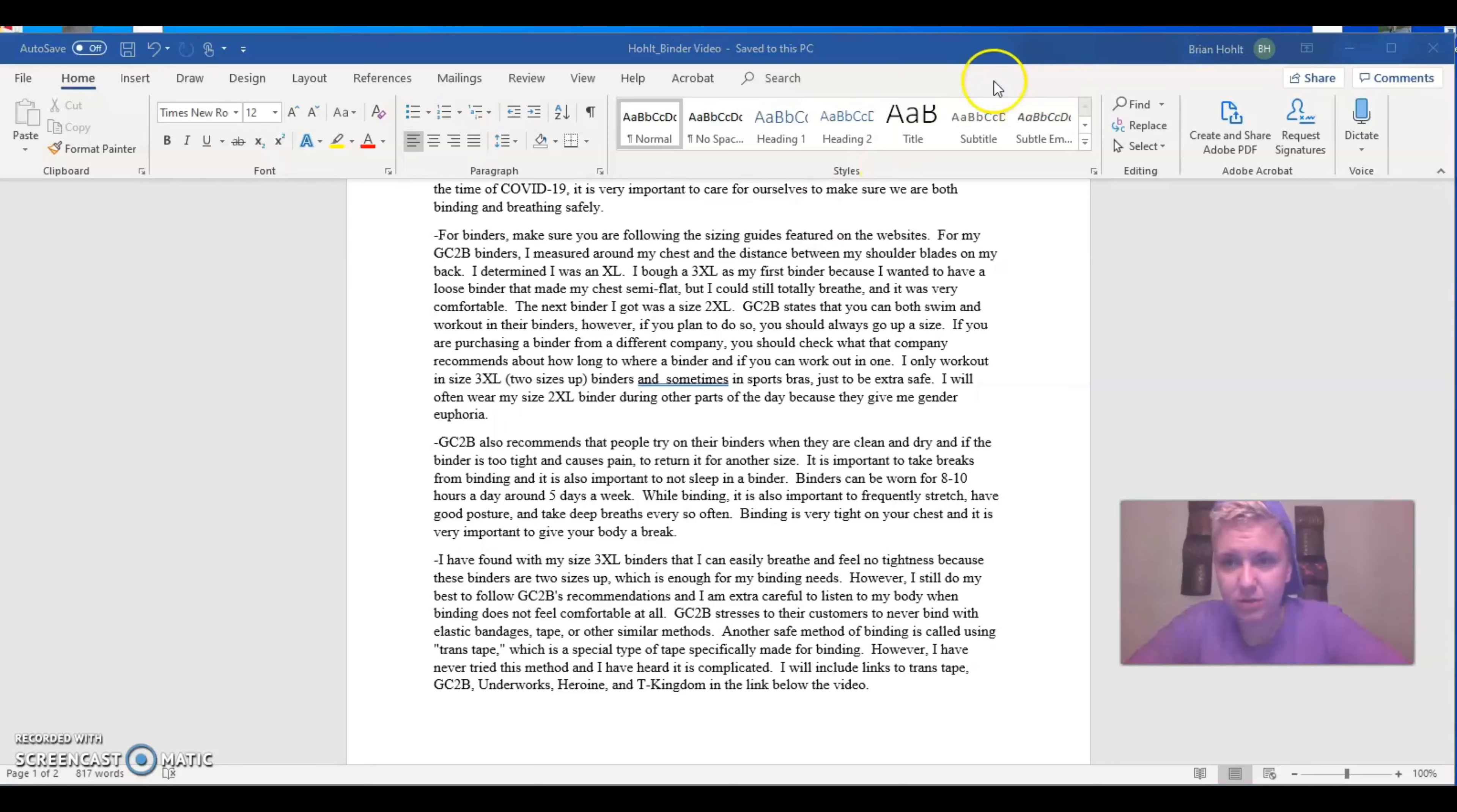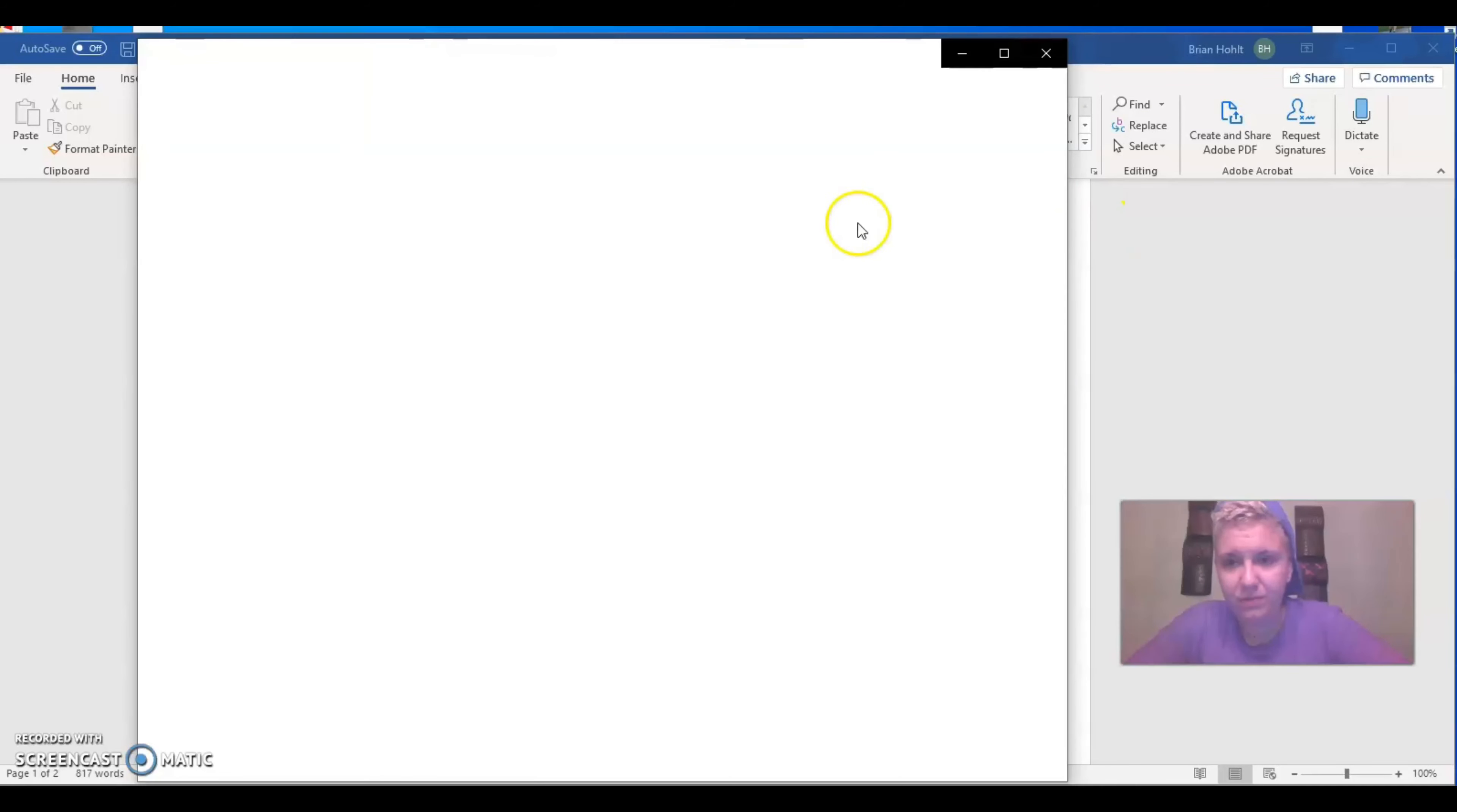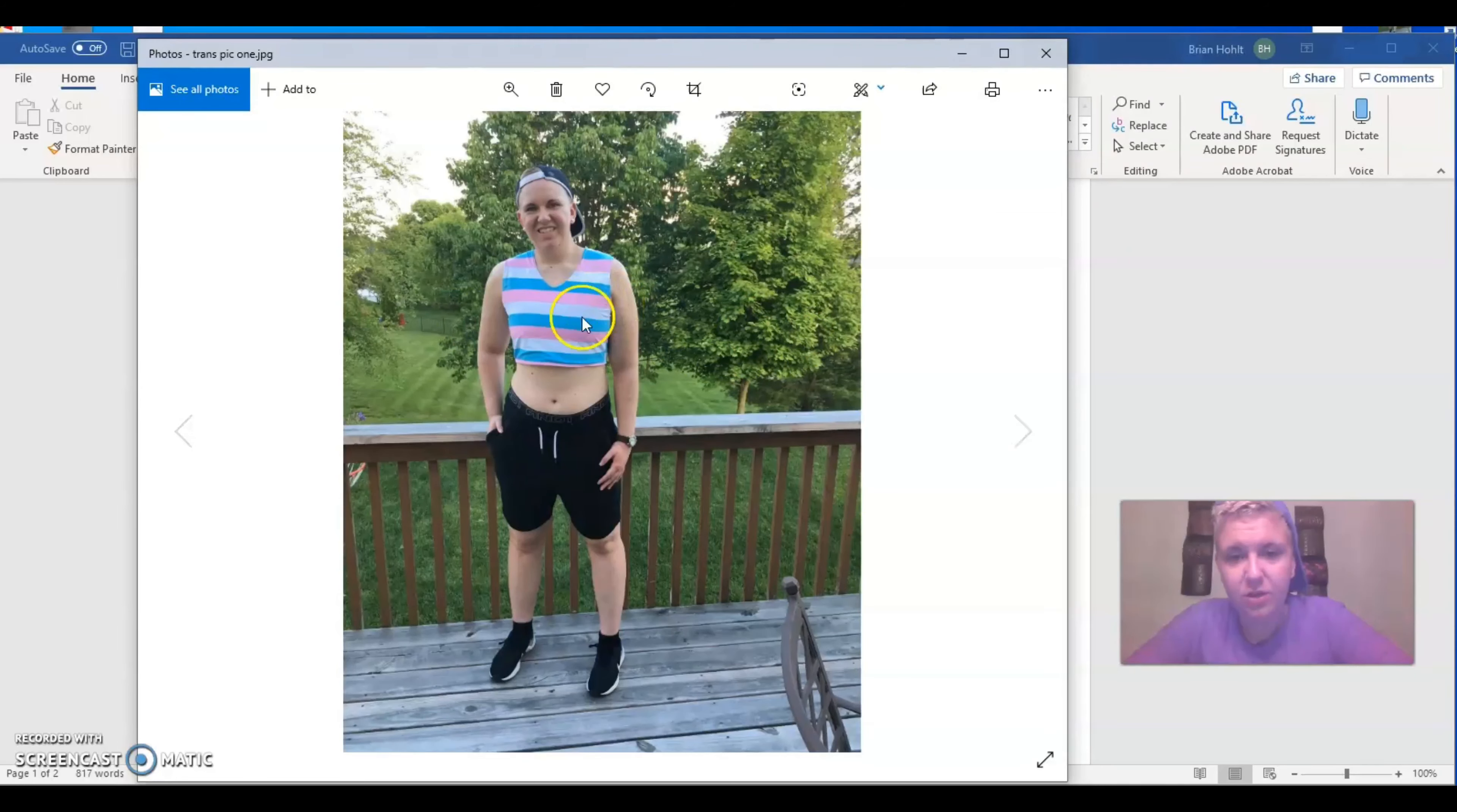I also wear binders two XL on days that I'm particularly dysphoric. And also I wear them to swim, two XL binders. So, and again, my size is XL.